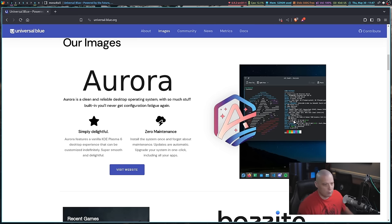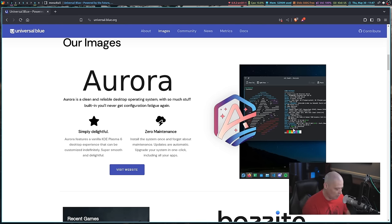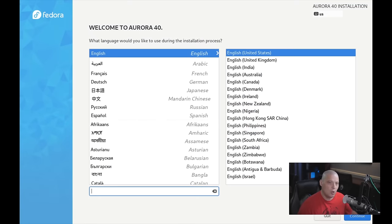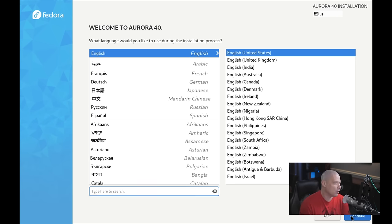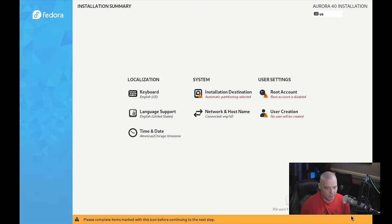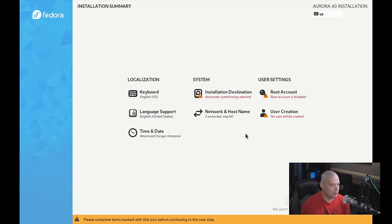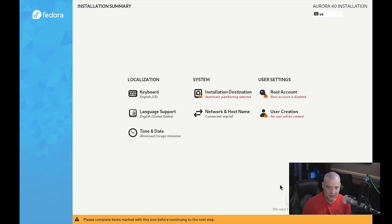I've been playing around with Aurora for a couple of days, and I've got to say I've been really impressed. Installing Aurora is actually very simple — it uses the familiar Anaconda installer that Fedora has used forever. It's basically the same Anaconda installer you've always used: you pick your drive to install to, create a root account if you want one, create your home user account, and click the Begin Installation button.